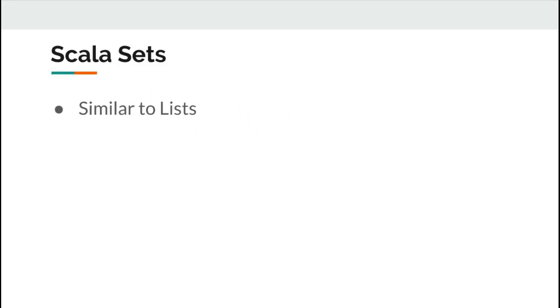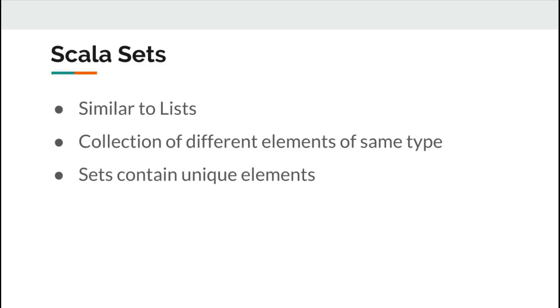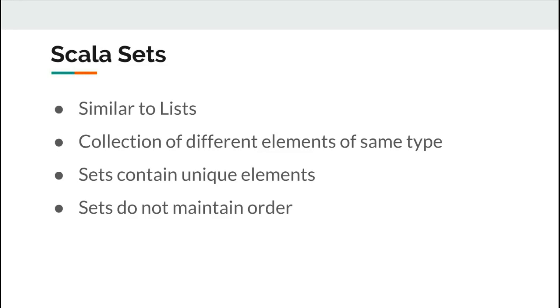In Scala, sets are similar to lists. Sets are collections of different elements of the same type. Unlike lists, sets do not contain any duplicate elements, and finally, another point worth noting about sets is that they do not maintain any order of the elements.